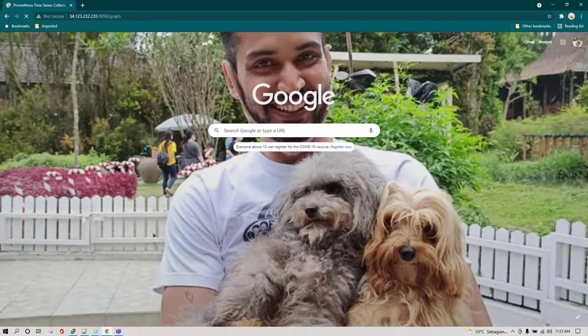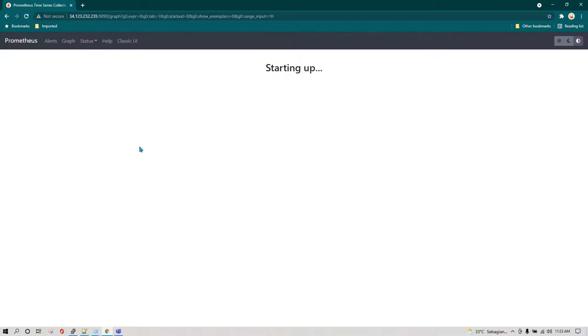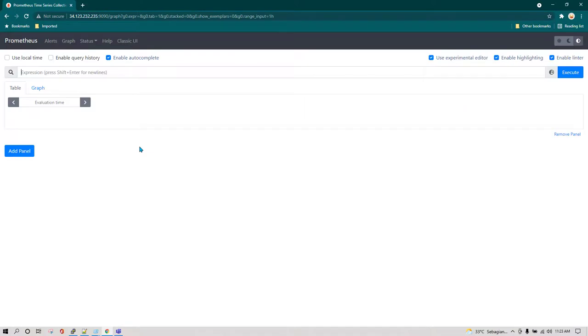Now you have learned running Prometheus as a container. That's all in this lesson. See you again in the next lesson.